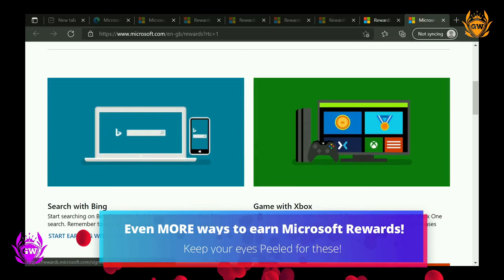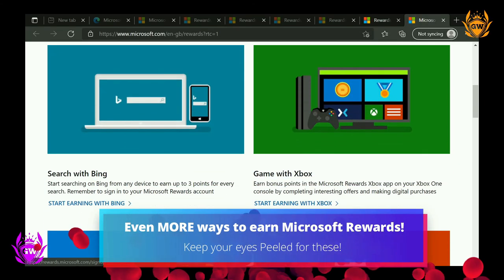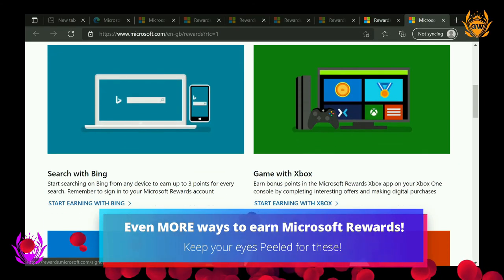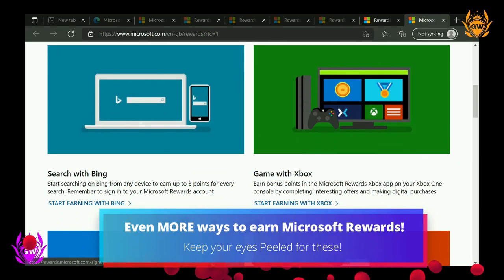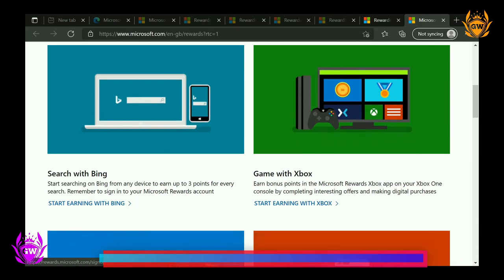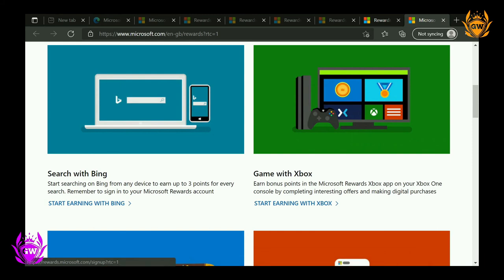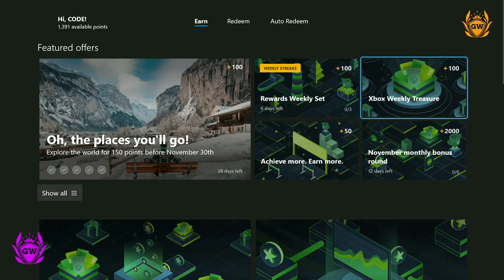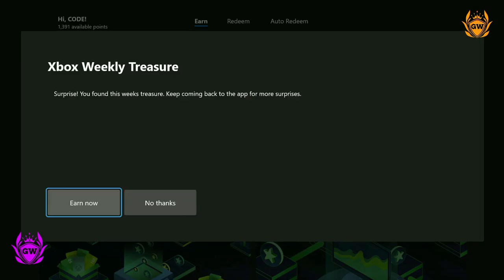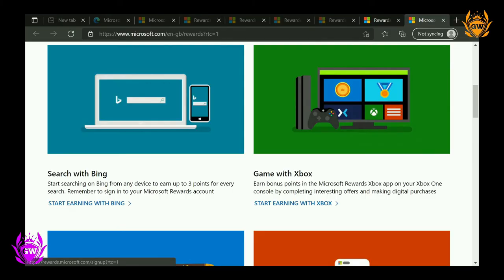And there's even more ways to earn points with Microsoft Rewards, as they also give out points via emails, special punch cards, hidden weekly treasures, and monthly bonus round challenges on your Xbox. Buying things off the Microsoft store, such as Xbox games, movies, and accessories is also a way to earn Microsoft Rewards points.